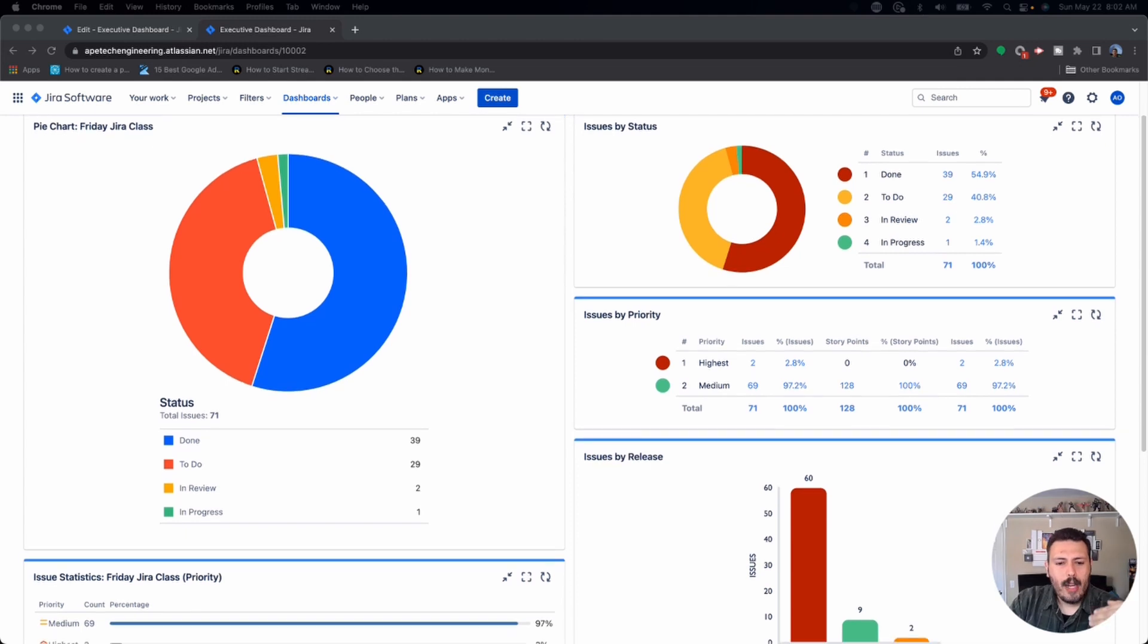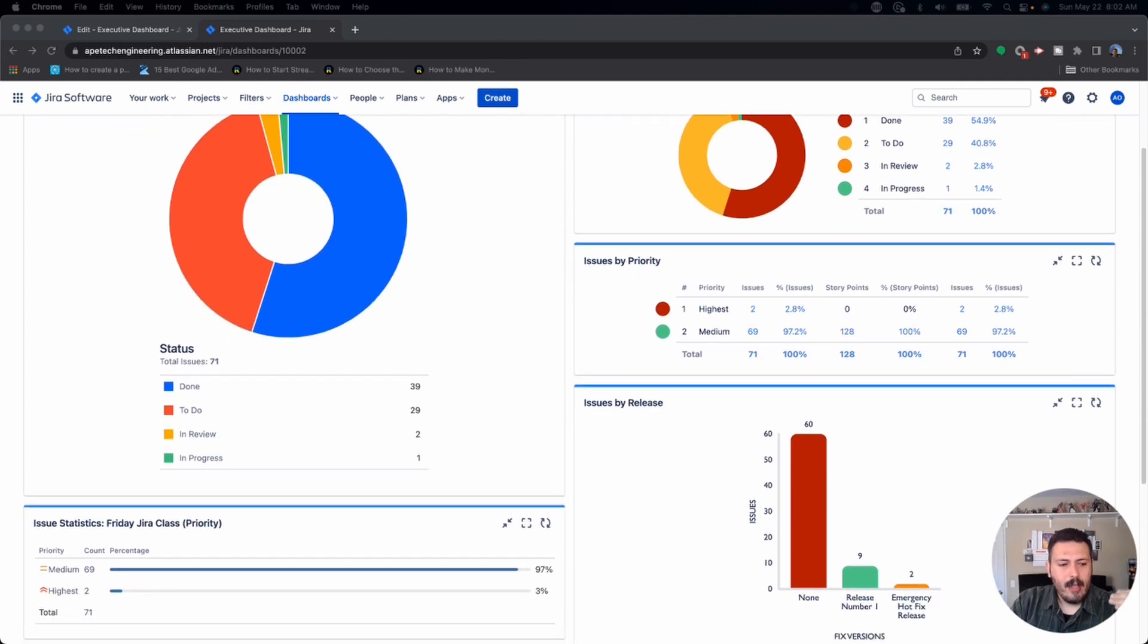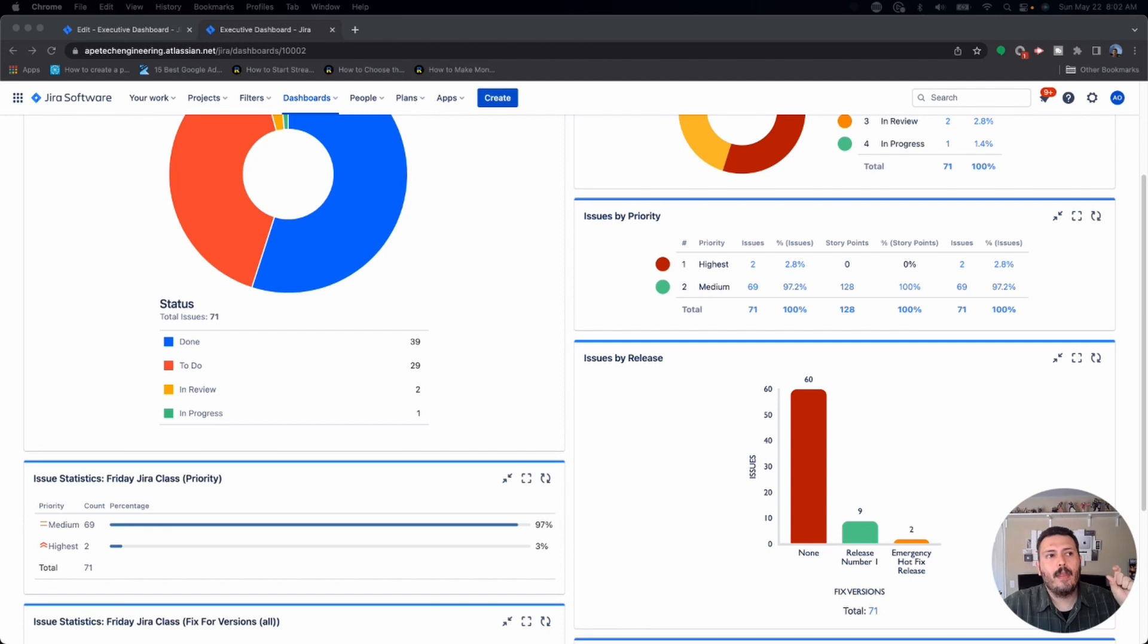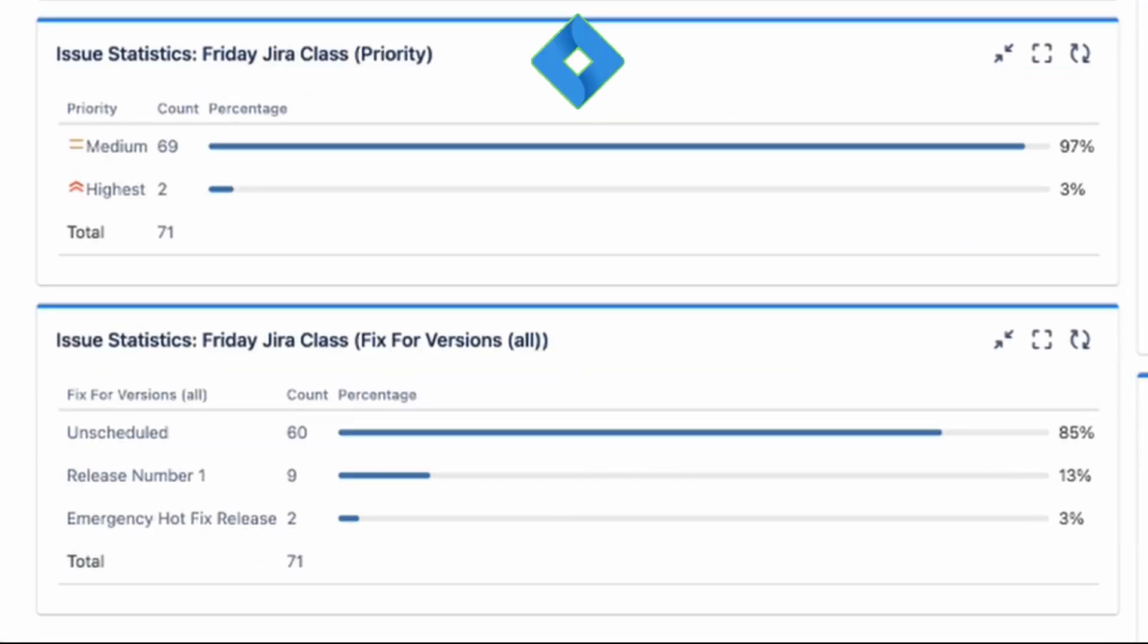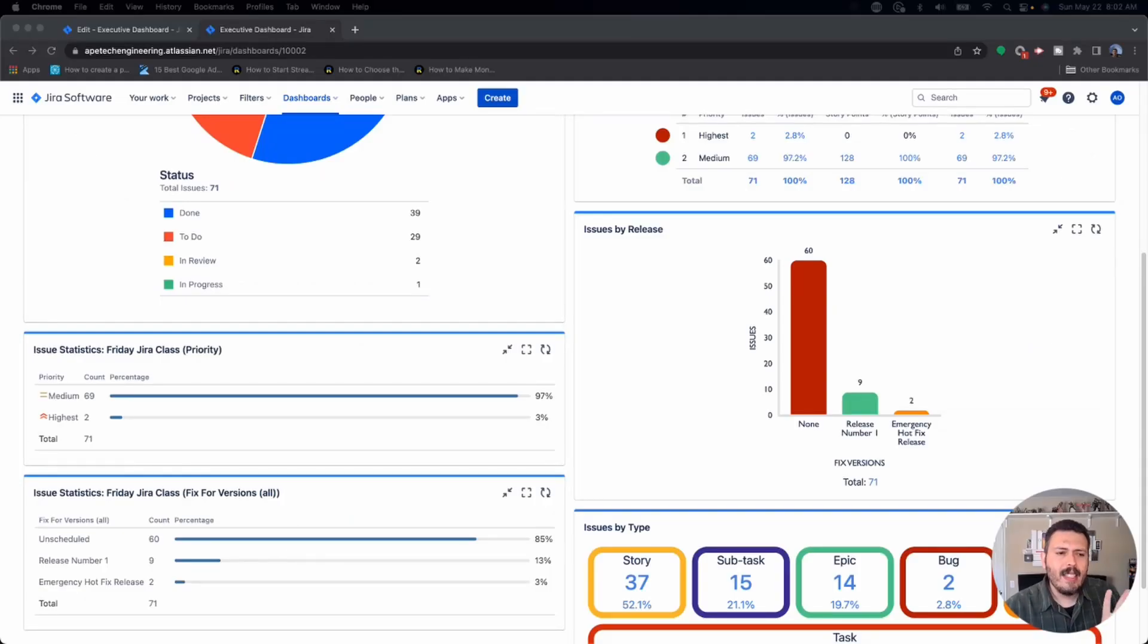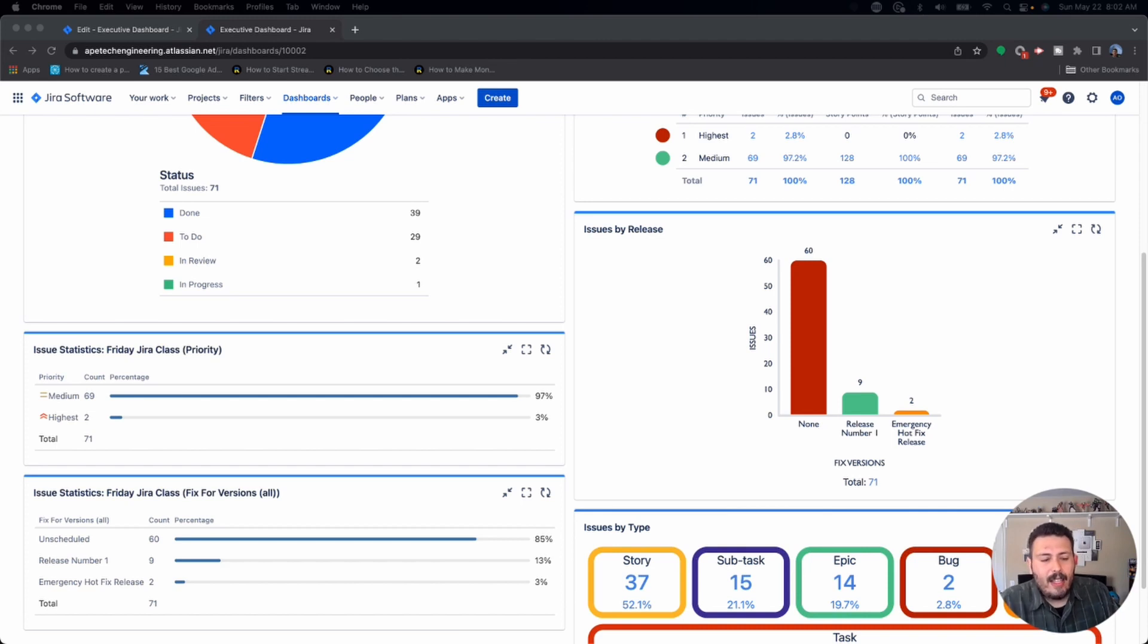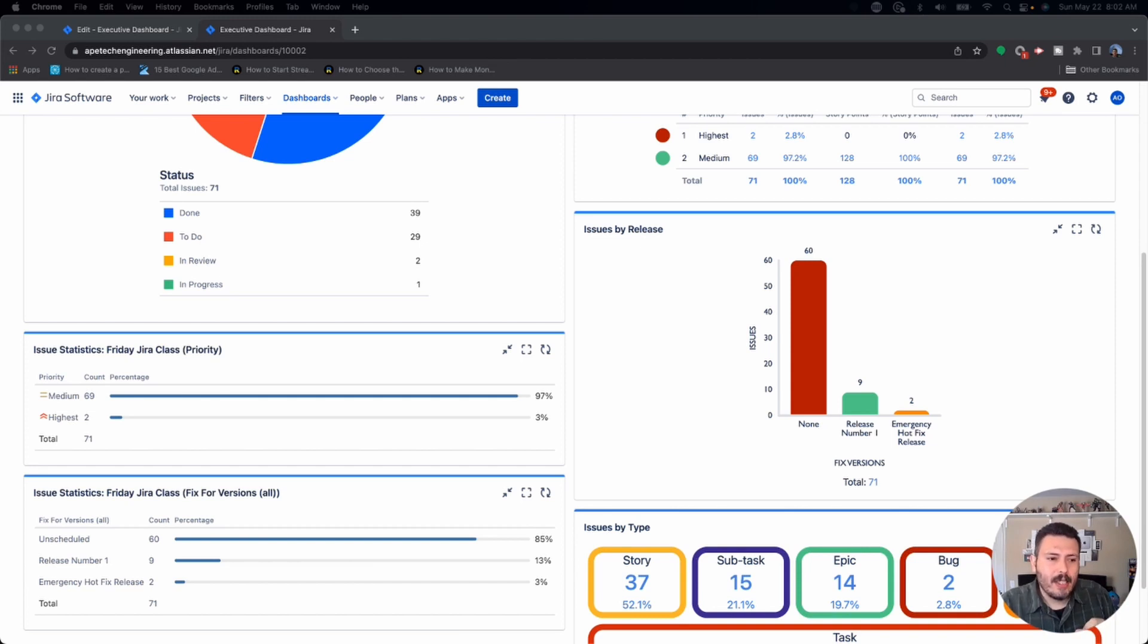When we come down to the issue statistics, it's really my main favorite out of the box gadget that Jira has. Issue statistics really gives you a lot of visibility into the world of your project. It gives you a lot of information to the health and status of your project. And it does so in a very simple, yet somewhat effective manner, which is I like it because I can get the information I need, but sometimes I need a little bit more customization.